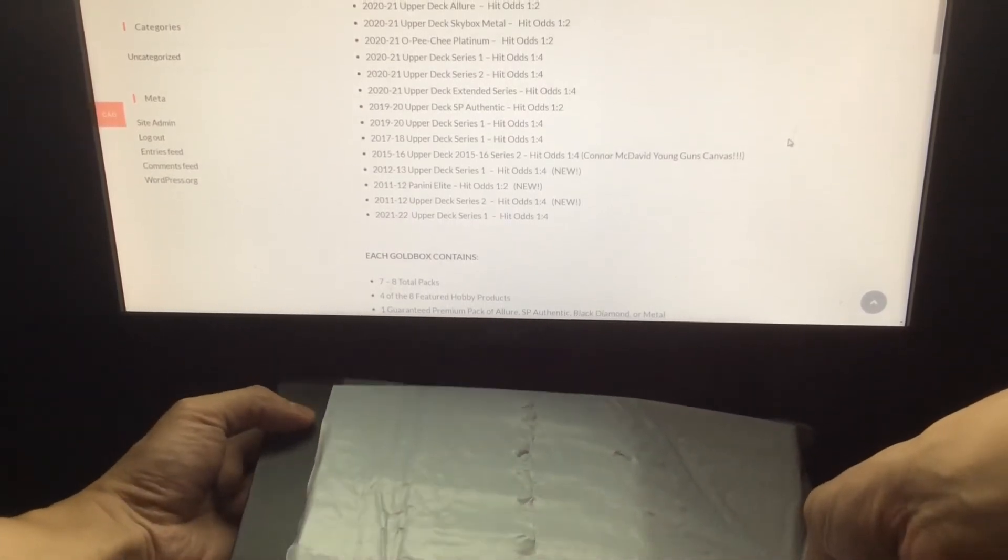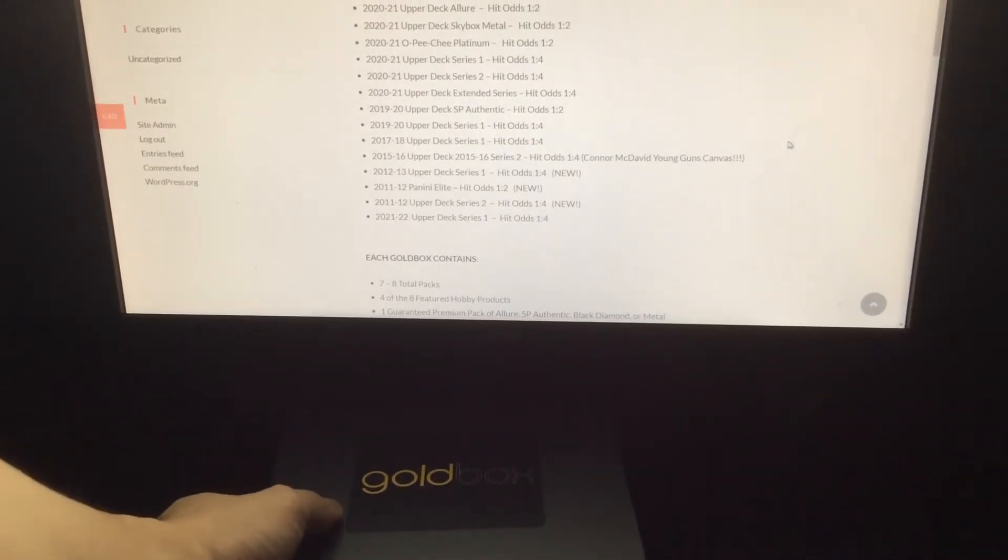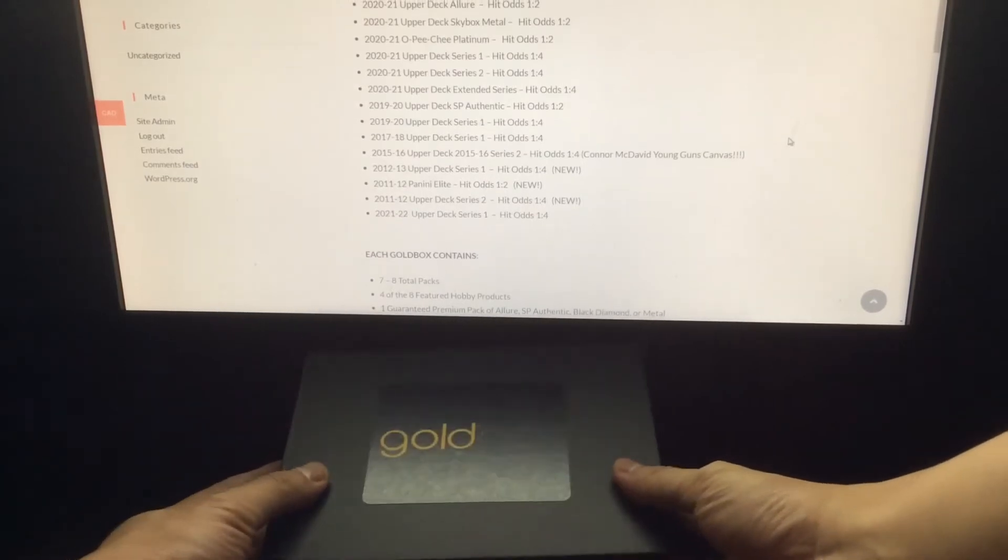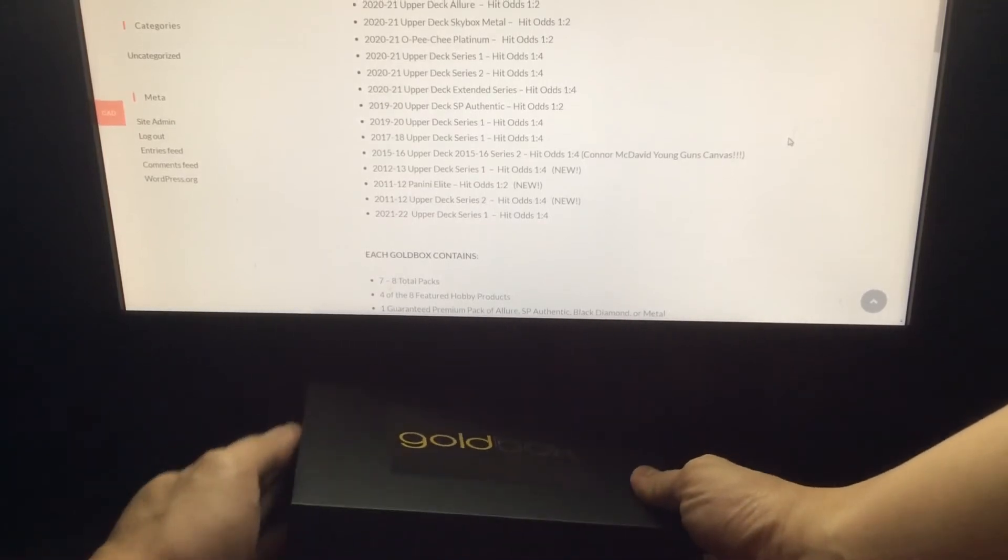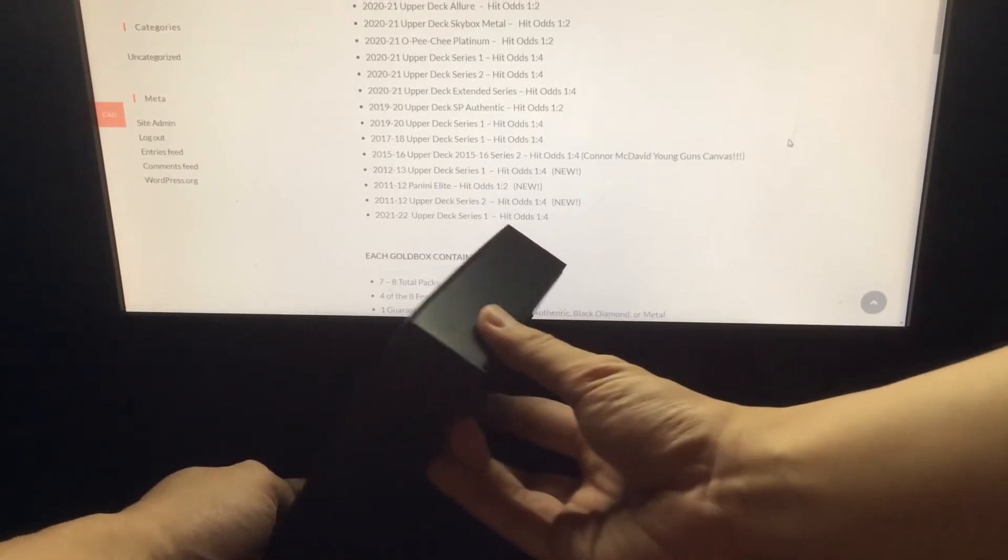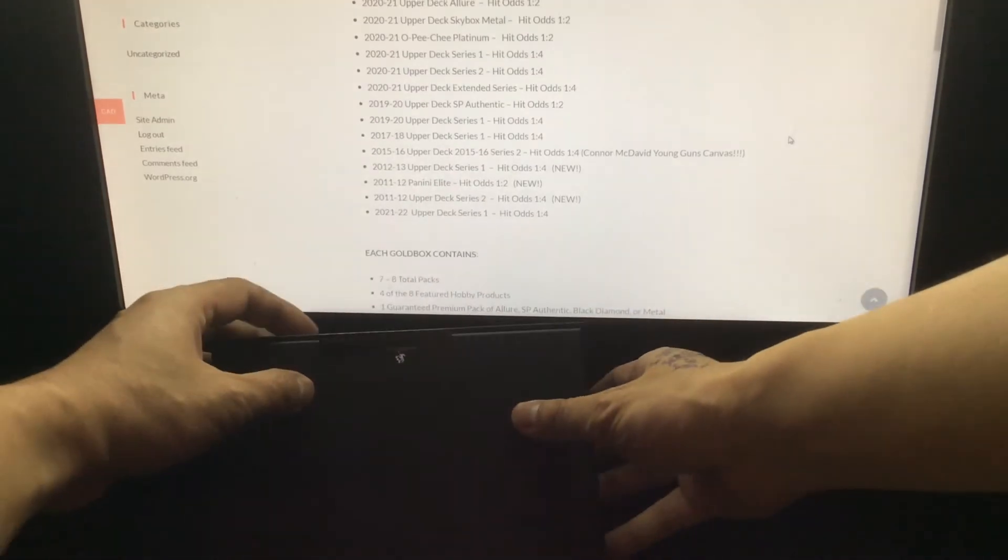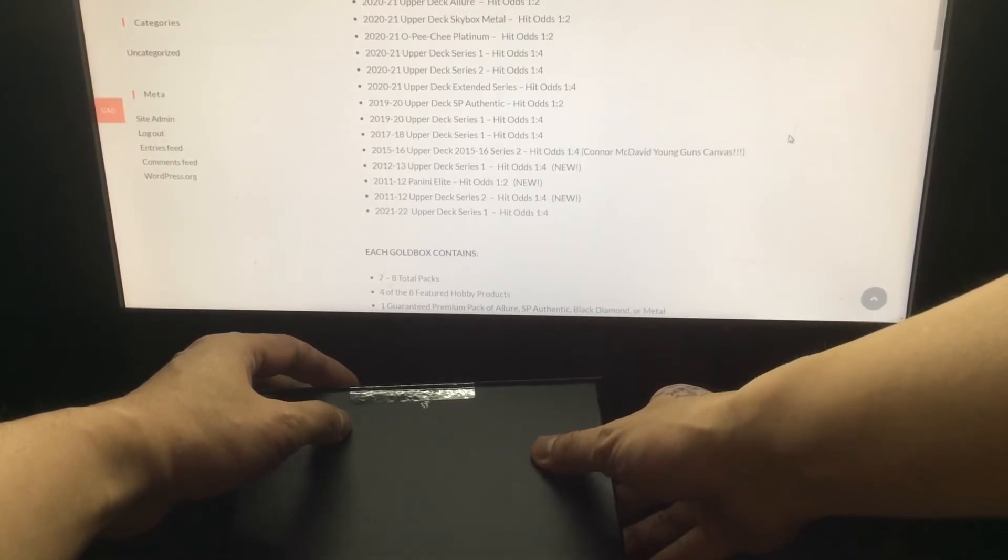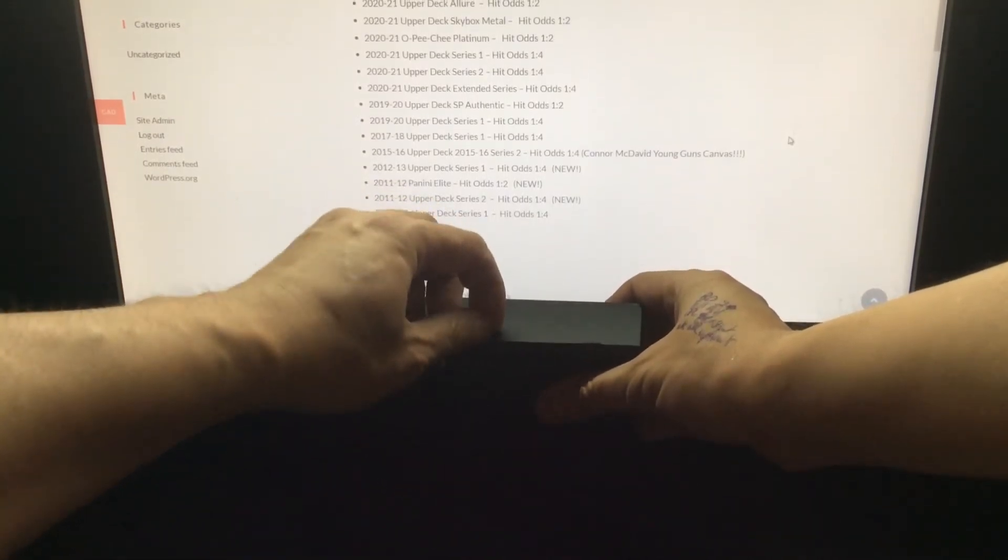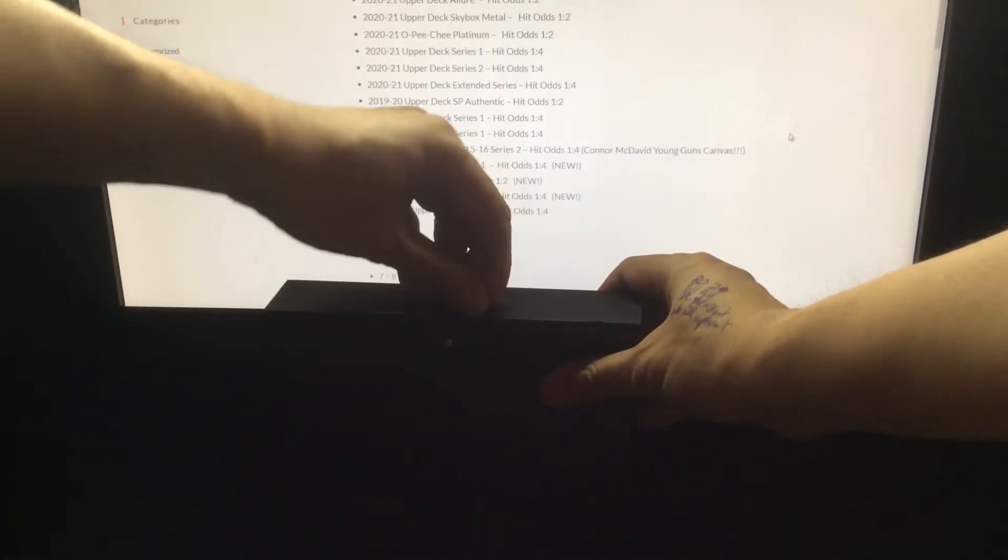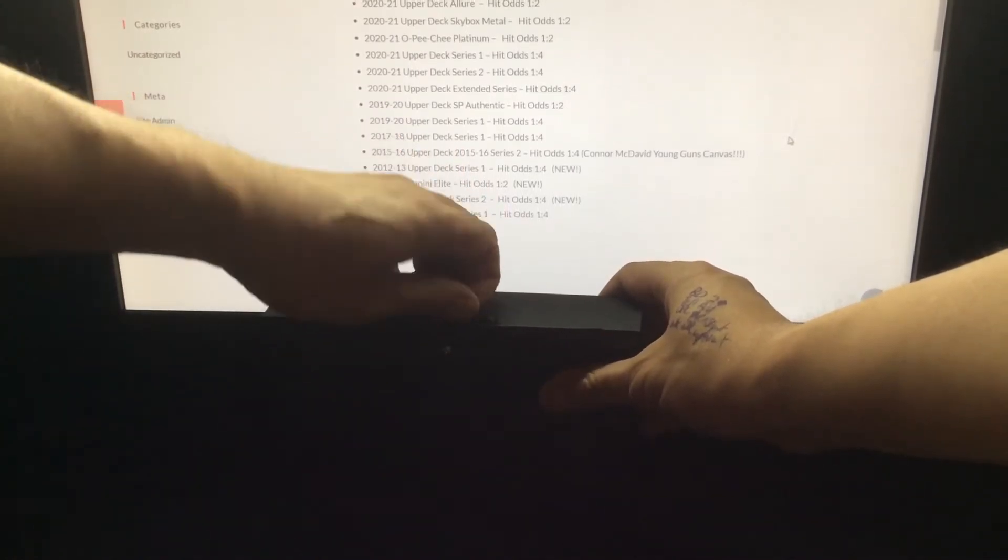When I saw the return address for this, it's actually in the greater Toronto area, kind of local to me. This is kind of cool, I like the shiny feel on this. It's a little different setup here and it's also sealed down here. Very different from Wax Box.